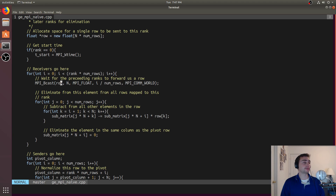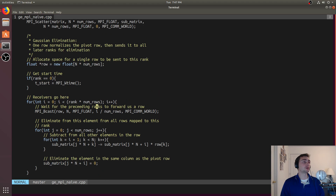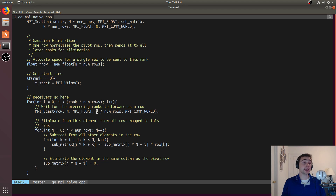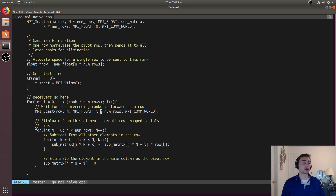Whether you're a receiver or sender with broadcast is determined by the root, just like with scatter — except this time the root depends on which row we're on, because different rows are mapped to different ranks. We can calculate that by dividing i by number_of_rows. So rows 0 through 3, when divided by number_of_rows (which is 4), rounds down to zero — so rank zero is the one broadcasting. And then rank one will be the one broadcasting after we hit row 4 and onward.